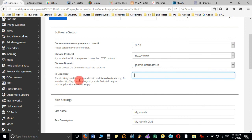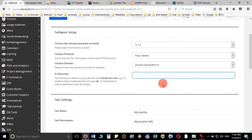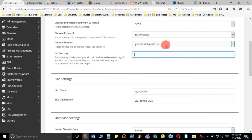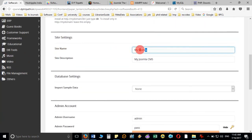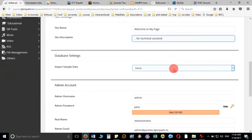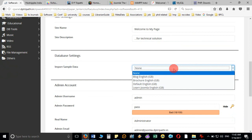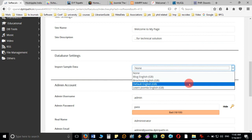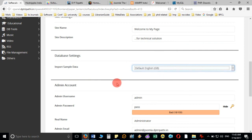The instruction says: the directory is related to your domain and should not exist. To install at http://yourdomain, leave this empty. So if you leave this empty, your page will open when you enter the address in the web browser directly. Here you can give your website name, for example 'Welcome to My Page - Technical Solution'. It is also asking whether you want sample data — yes, because it will save time — so I'll take the default English sample data.